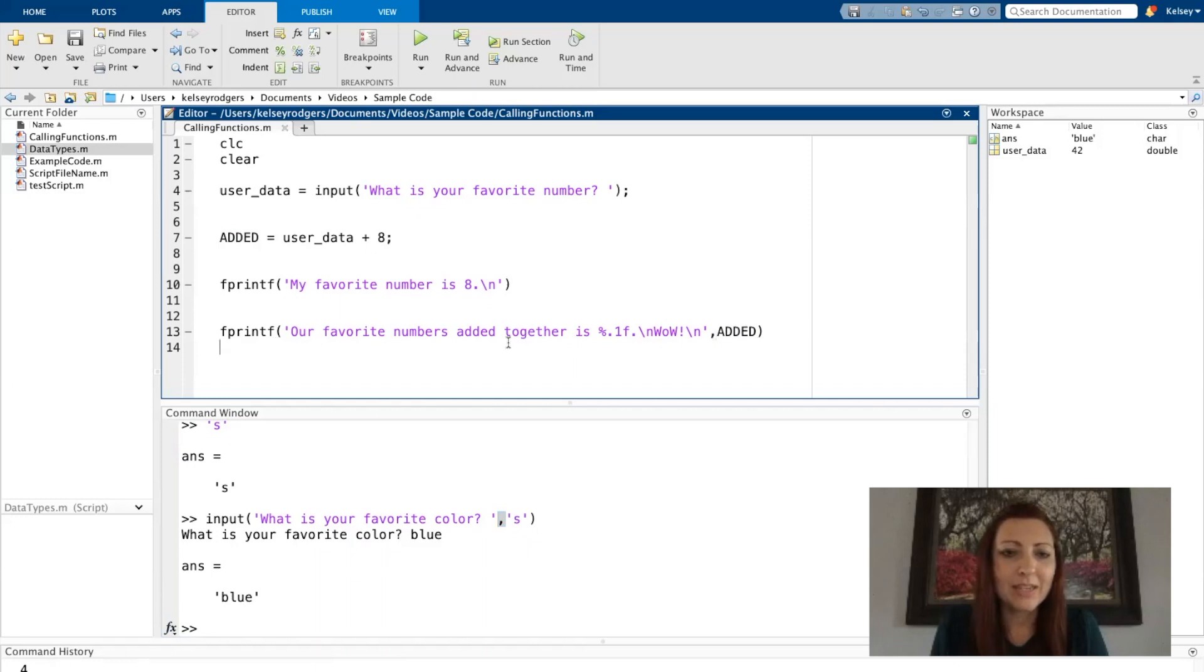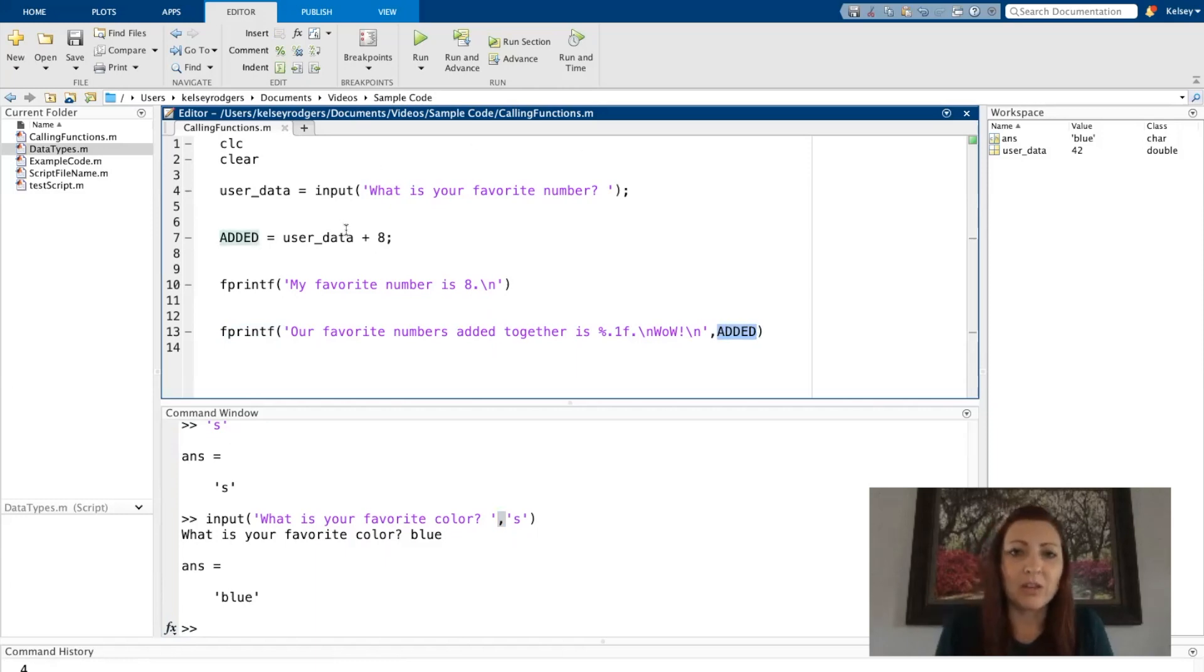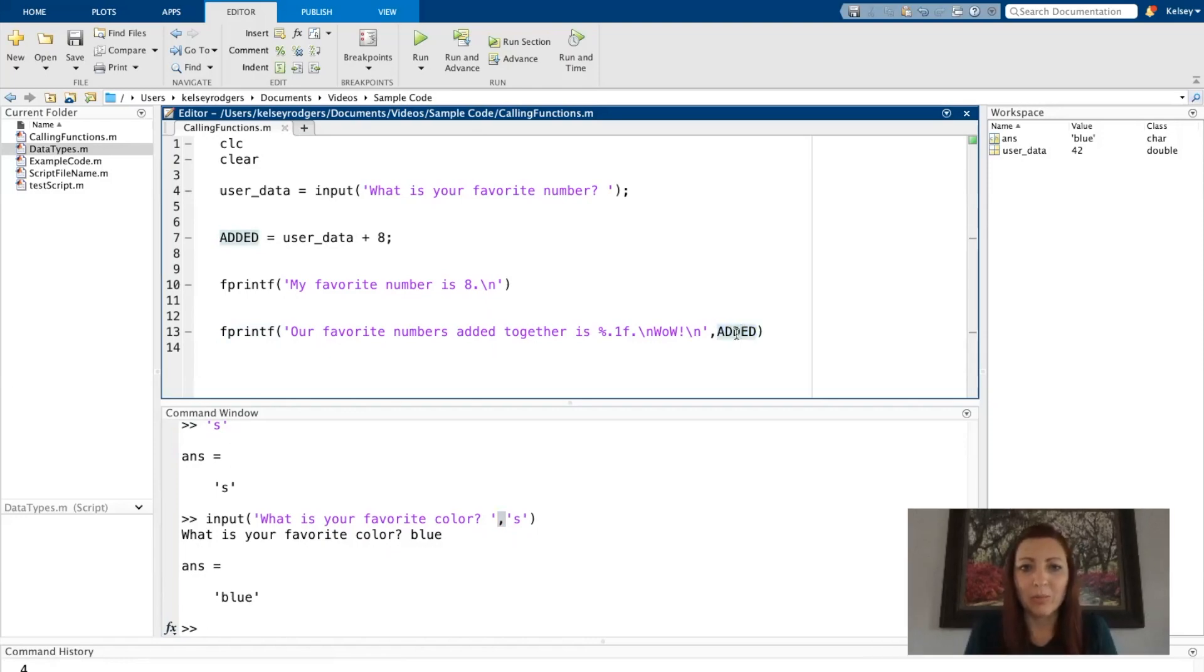In this case, this one is a string, and the second one is a variable. I have to go to the variable to think about what type of data it is. Added is a numeric value, so this is a string input argument and a numeric input argument.